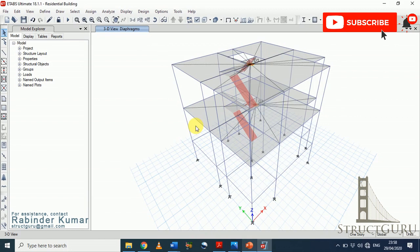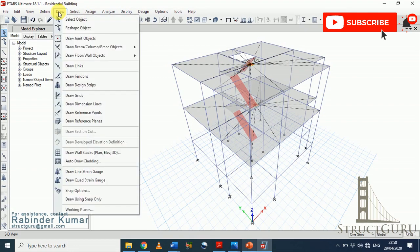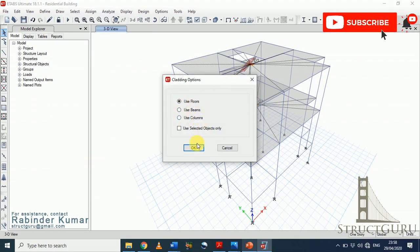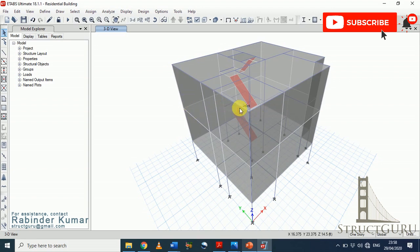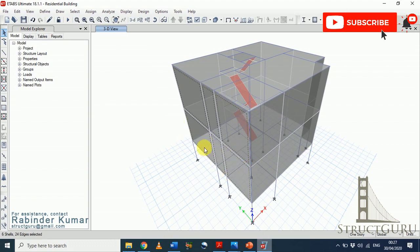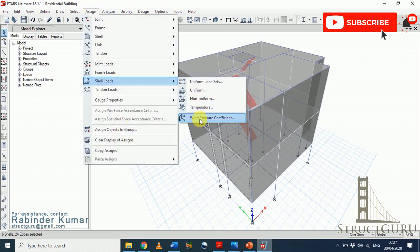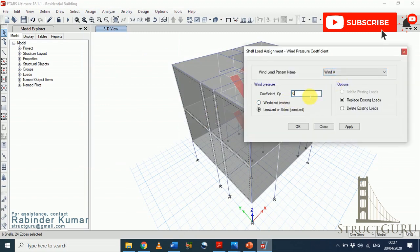Now we will apply wind loads manually. For this method you need to draw walls around your building and then apply wall pressure coefficients manually. Go to the Draw menu, click Auto Draw Cladding, and draw the walls between the floors, then click OK. Within seconds the walls are drawn around the building. To apply wind load coefficients, first select the windward-side walls, then go to Assign menu, Shell Loads, and click Wind Pressure Coefficients. In the X direction on the windward side apply a coefficient of 0.80, extracted from the code, then click OK.